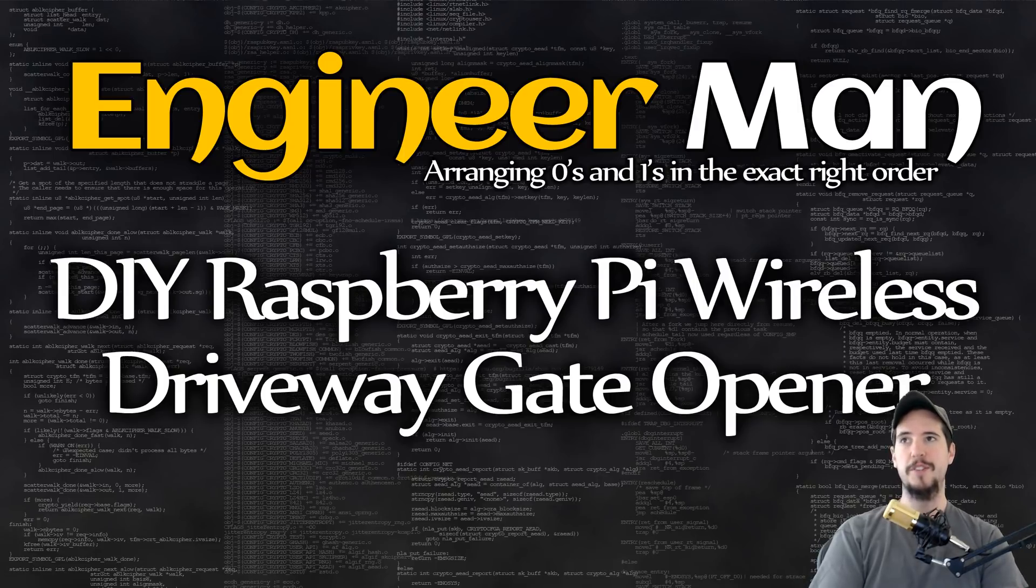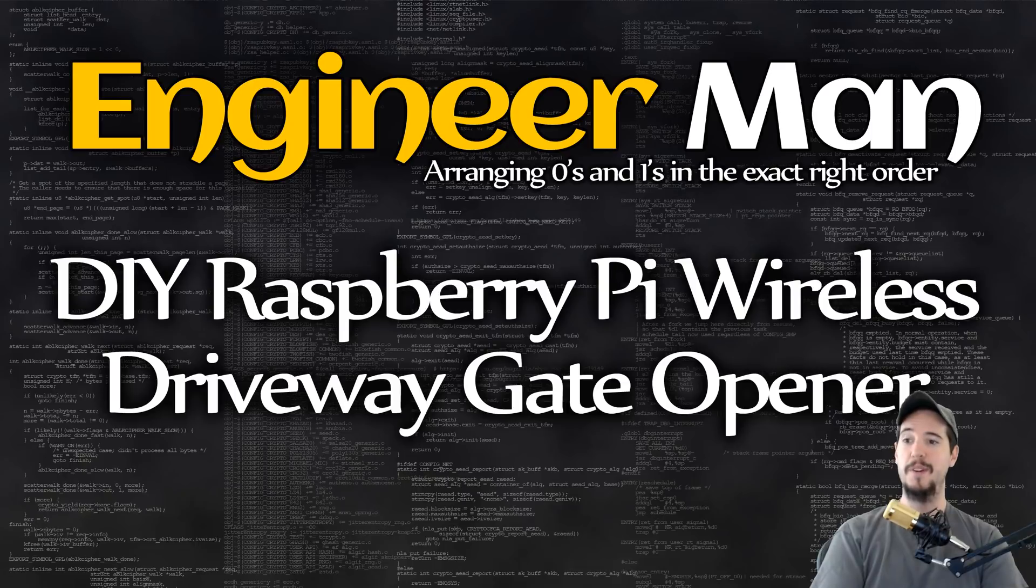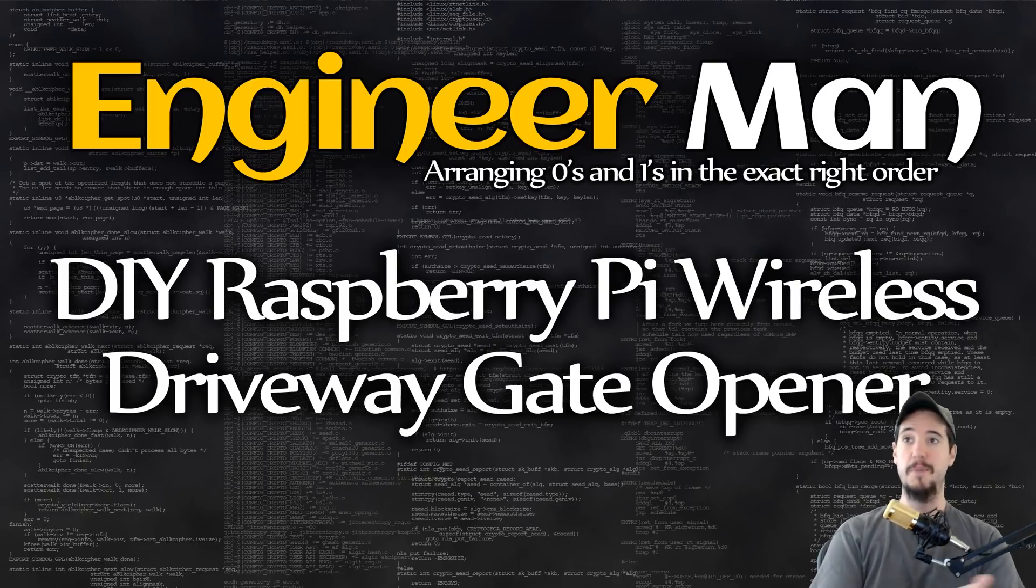In typical engineer man style, rather than purchase their overpriced accessories for their gate opener, I instead just made them all myself.